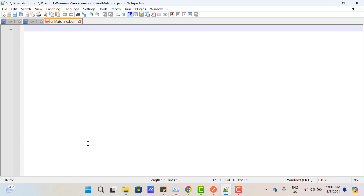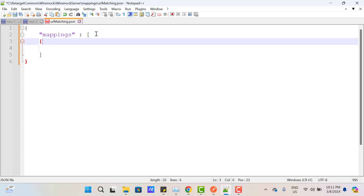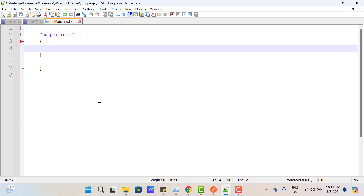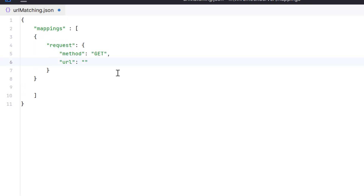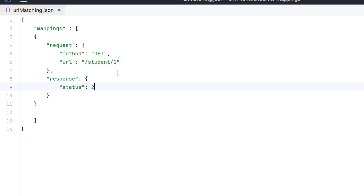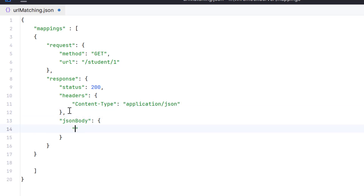Let's create a simple JSON stub. Use curly braces and the 'mappings' key, because I want to add multiple JSON objects. This mappings key will hold a JSON array. Inside the JSON array, I am going to have multiple JSON objects. Let me open this file in IntelliJ for better formatting. In the first JSON object, I will define the request — if the method is GET and URL equals /student/1, then return a response with status 200, headers content-type application/JSON, and a JSON body returning the student ID.